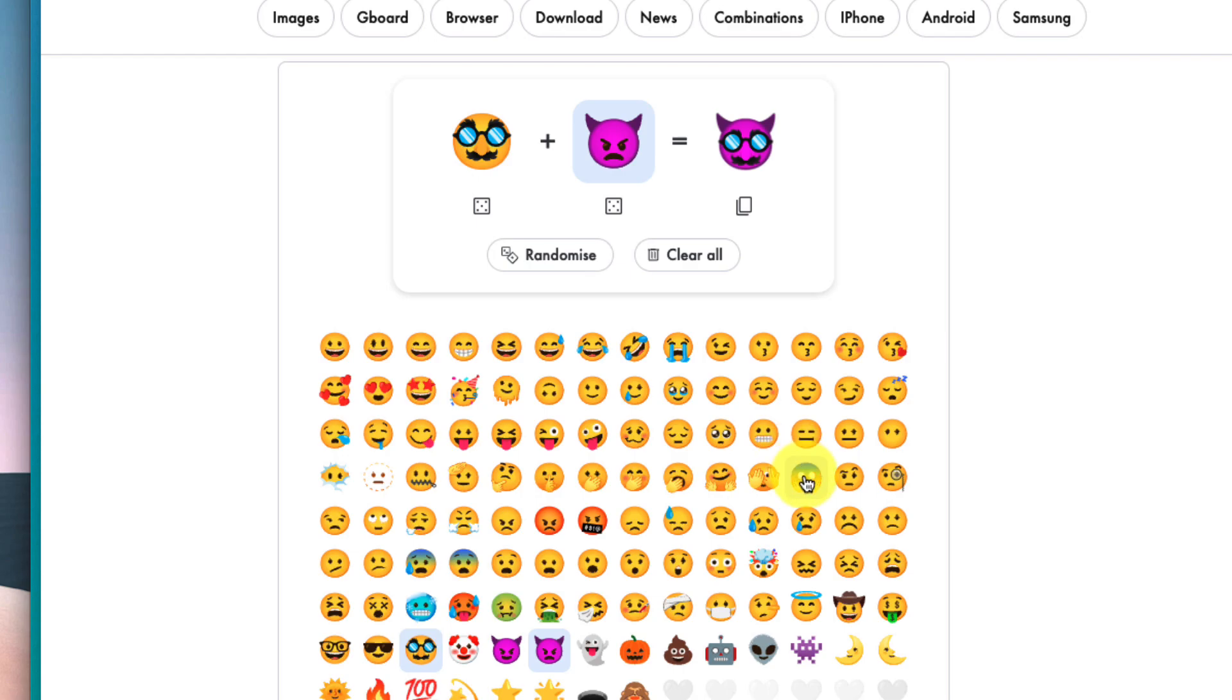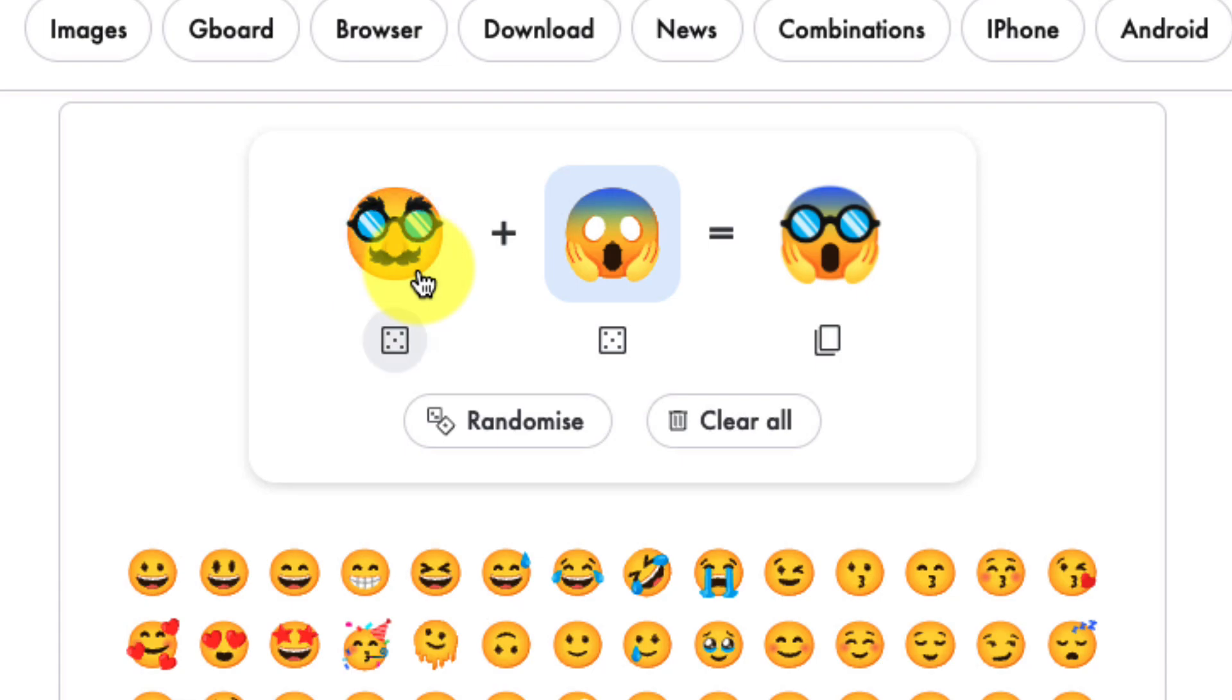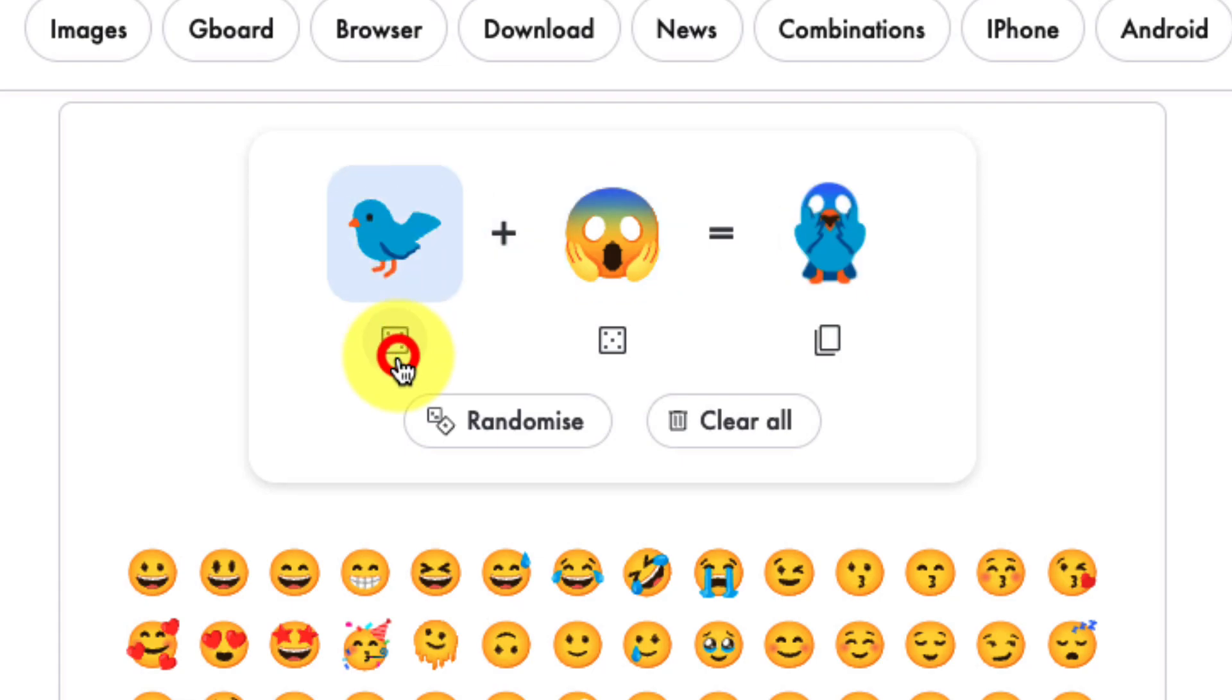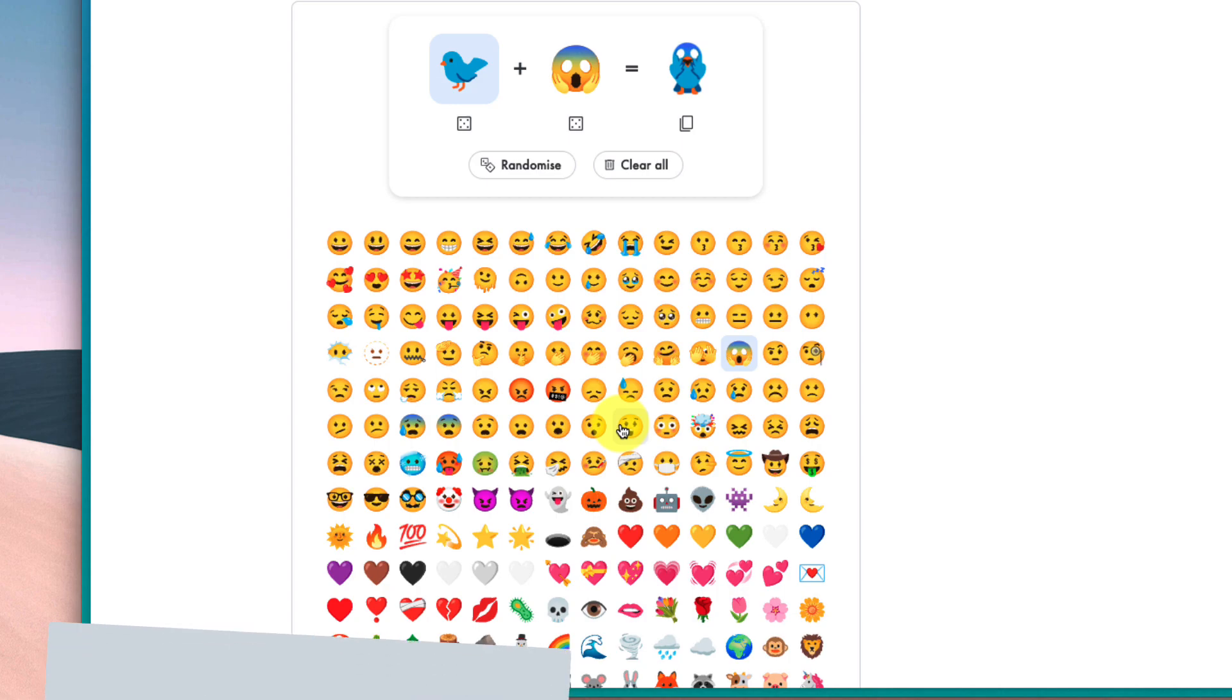But if I wanted to, I could individually select any of these emojis, or I can actually use the dice button underneath any emoji to get a randomly selected one. That shocked bird looks pretty funny.